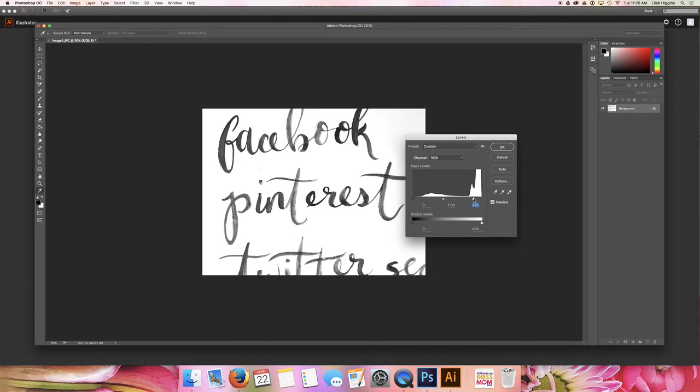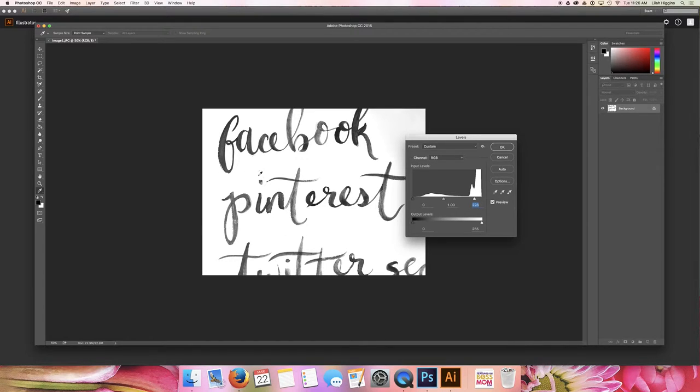But just at the edge, you can see it's starting to even out the surrounding areas around the lettering.